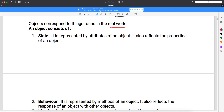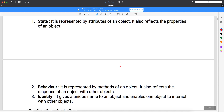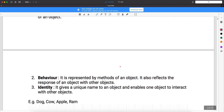An object also has behavior. Behavior means what actions the object can perform — we call it behavior. For a human being, the behavior includes eat, walk, run, and sleep. For animals, it's the same: walk, run, eat, sleep. This is the behavior of the object.